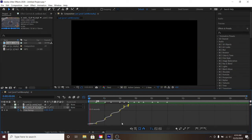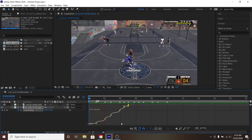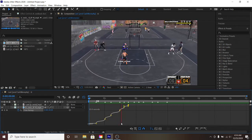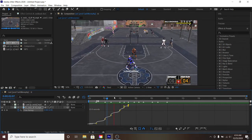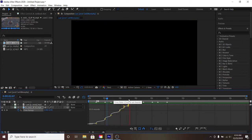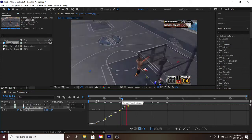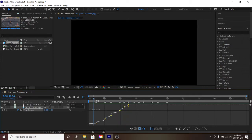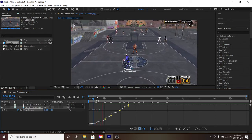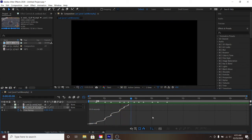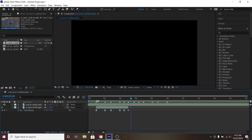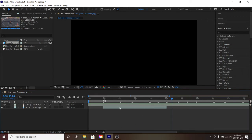Let's preview it. That's a basic flow right there — that's just the time remap. There's so much more to do now.